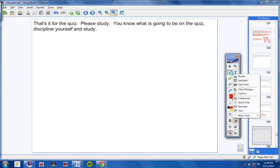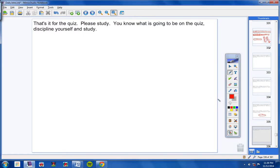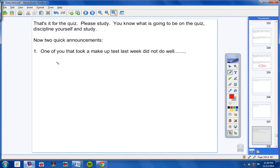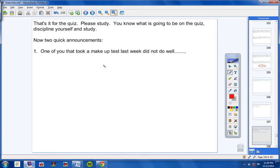Oh, you know what, guys? Hold on. I want to say one more thing. Two quick announcements. One. One of you that took a makeup test last week did not do well. And so, I don't want to say your name. But you might want to take a retake. If so, you must retake it by Friday. Number two.